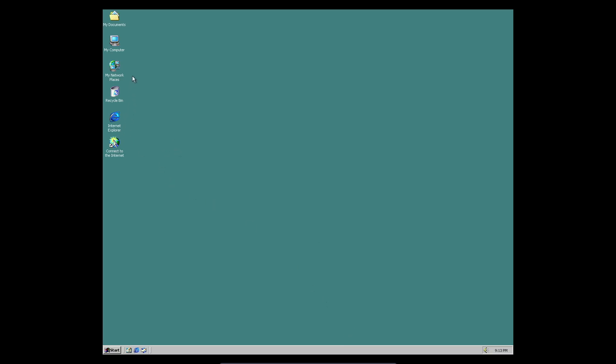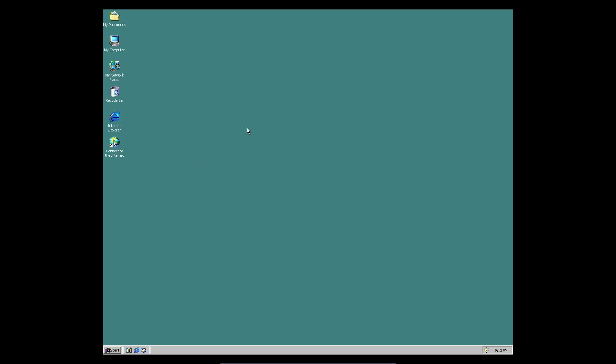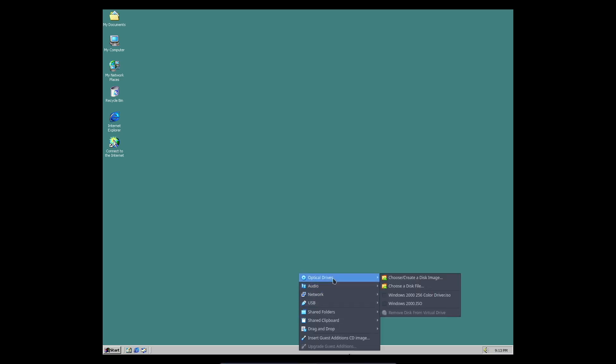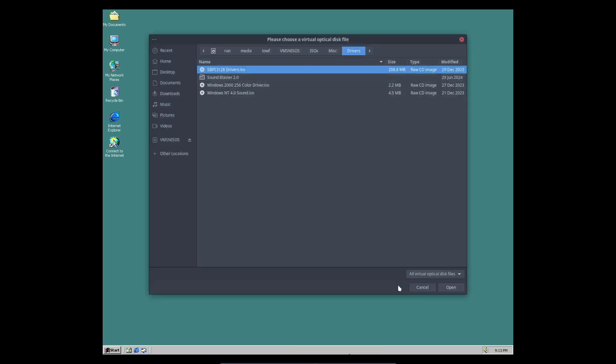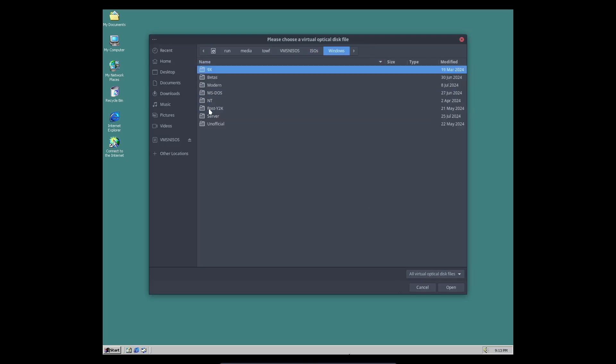As you can see, I got a fresh install of Windows 2000 loaded up here with the drivers installed. So I guess it's not completely fresh, but yeah, it's just a standard install of Windows 2000 and we are going to upgrade it to Windows XP Professional. Let's just insert the ISO.